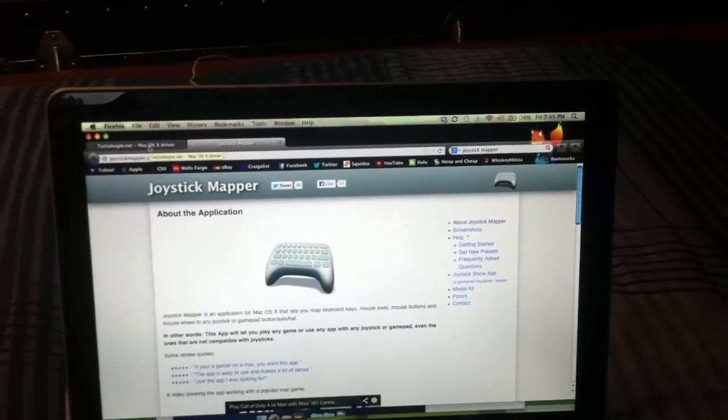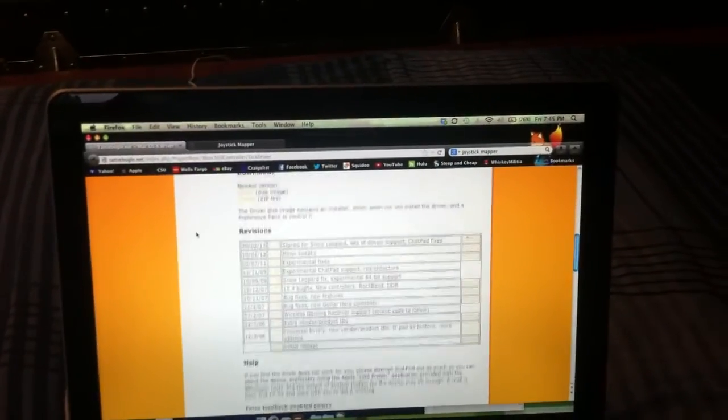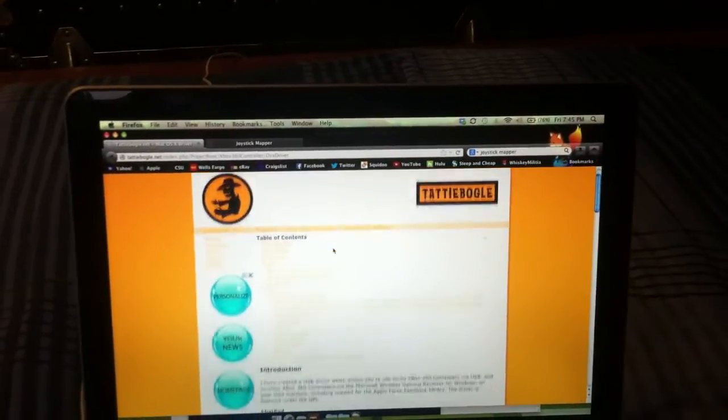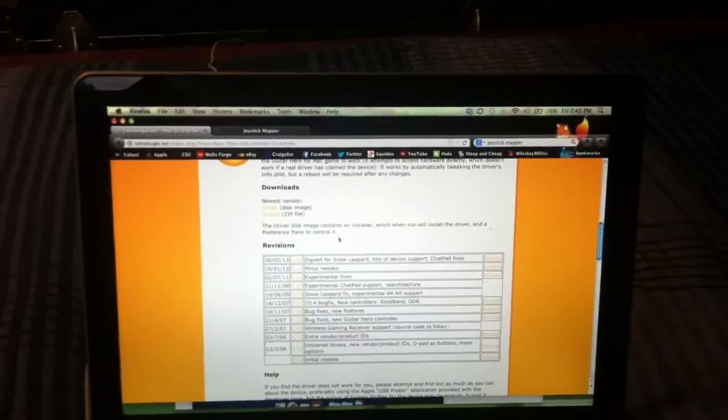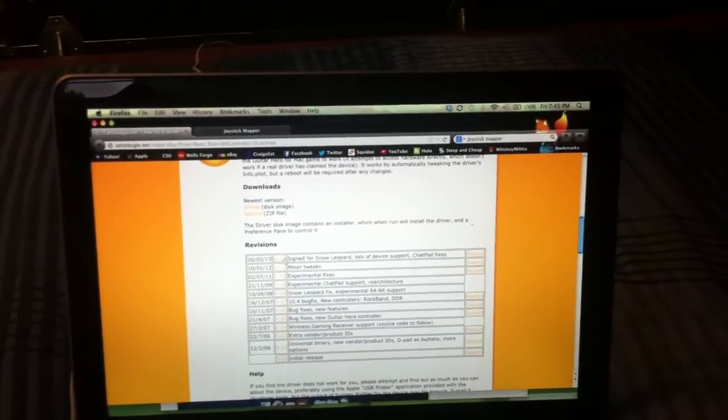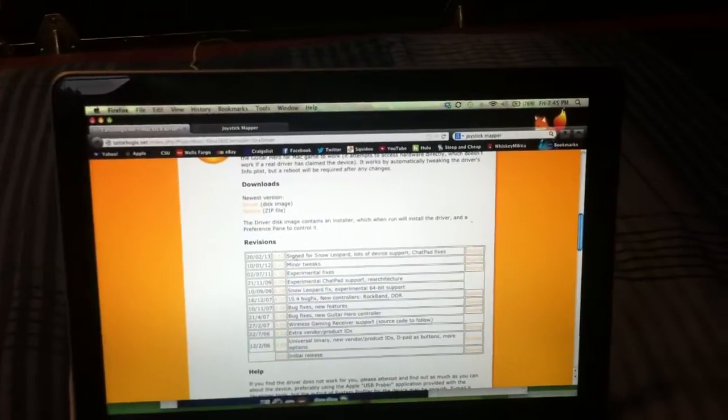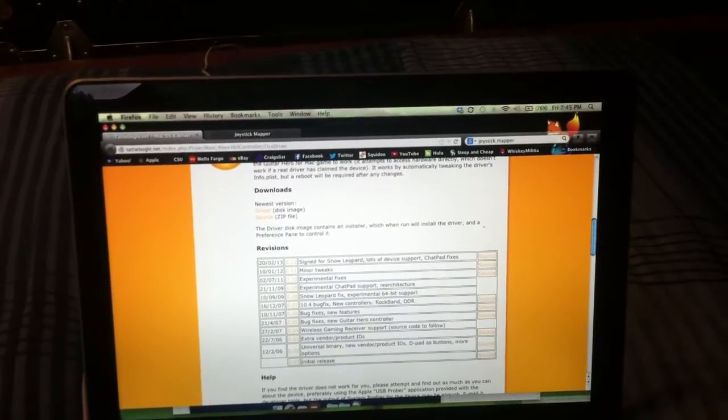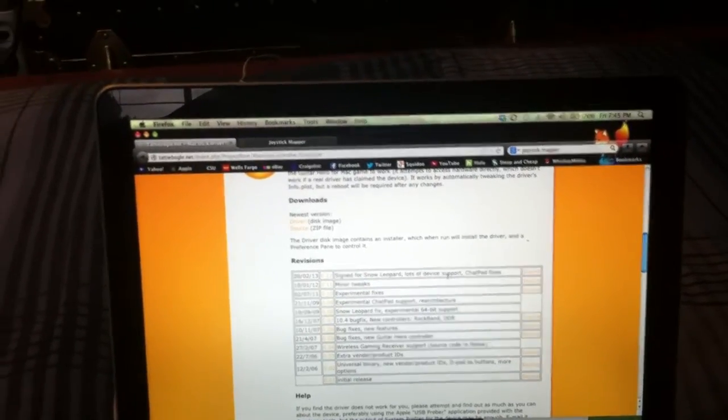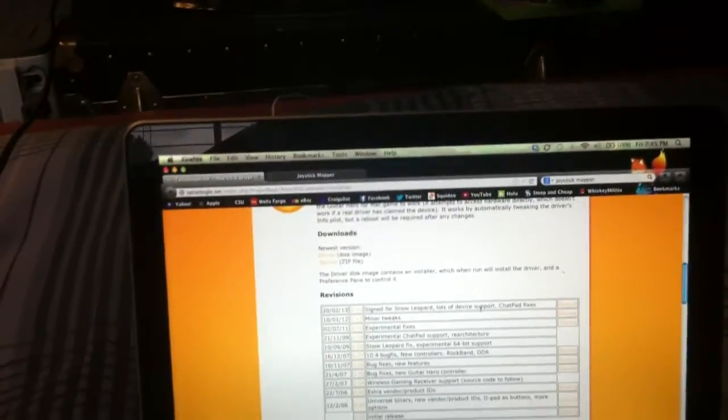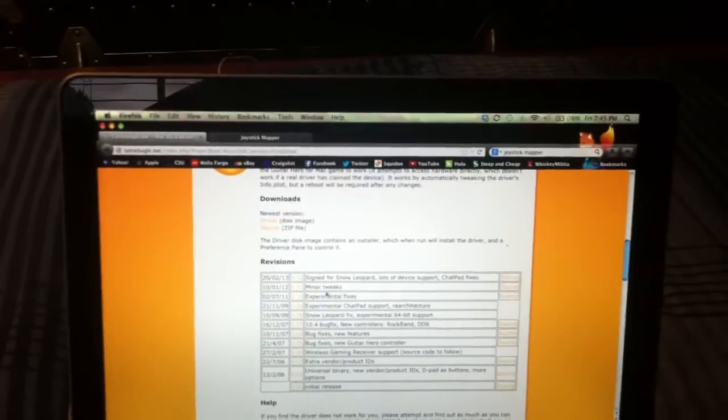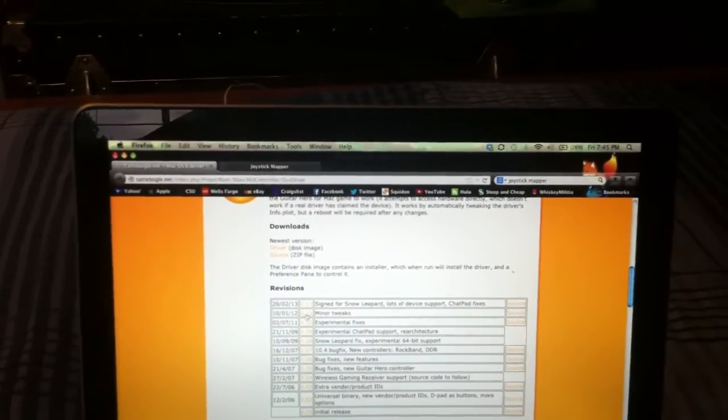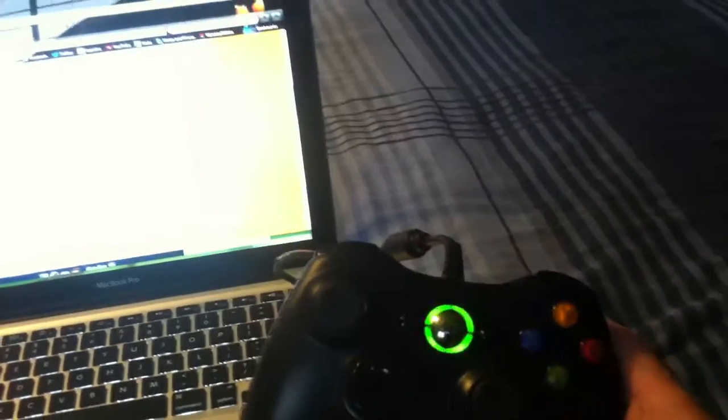So the next website you need to go to is tattyboggle.net. It'll look like this. And you just scroll down to the revisions. Now, the current revision they have is .12, and they said this works for snow leopard and everything, basically. But I find that when I put this one in, it didn't recognize my controller, and I needed to go down to the .11. So I downloaded the .11, and lo and behold, now my controller actually works. I know it's flashing, but it does work.